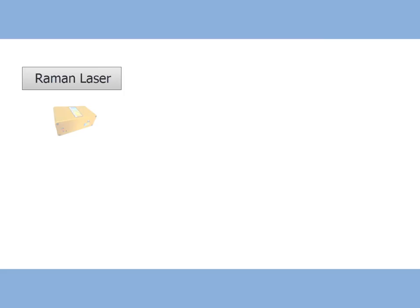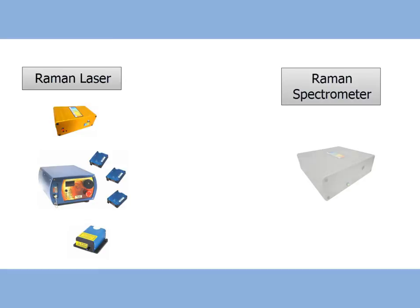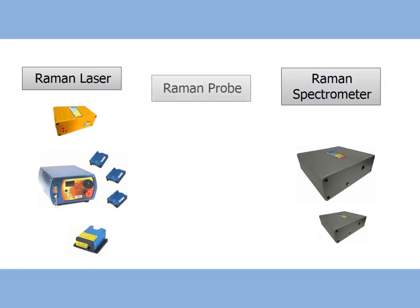A Raman Spectrometer laser, generally characterized for high output power and sharp line width, a Raman Spectrometer, which is configured for high resolution and high sensitivity simultaneously, and a Raman Probe,